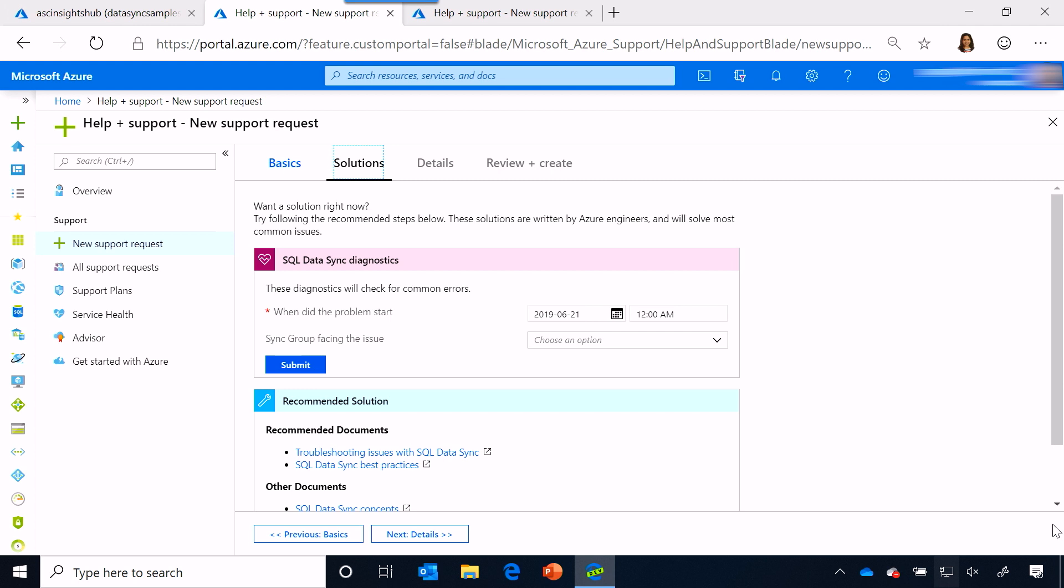So, the solutions tab, this is where we surface our self-help tools and troubleshooting tools and insight content that is from our diagnostics that actually run on your resource at runtime.